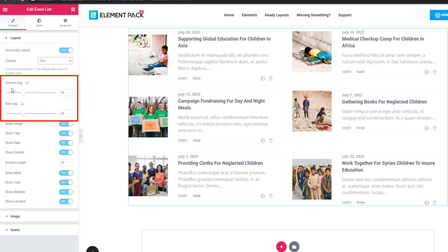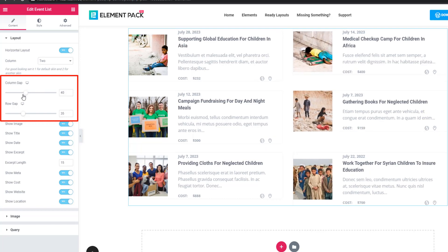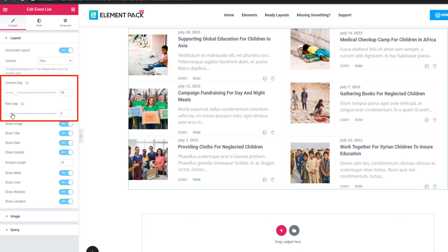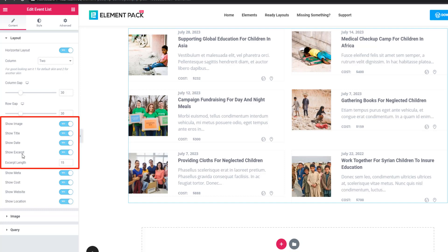There is also a column gap and row gap. Using these controls you can set the gap between columns and rows. There are also a few switcher buttons like show image, show title, show date, show excerpt, and others — you have to check them.